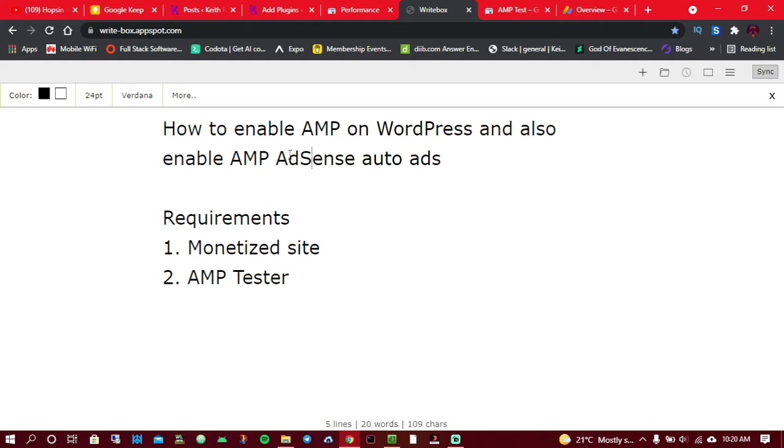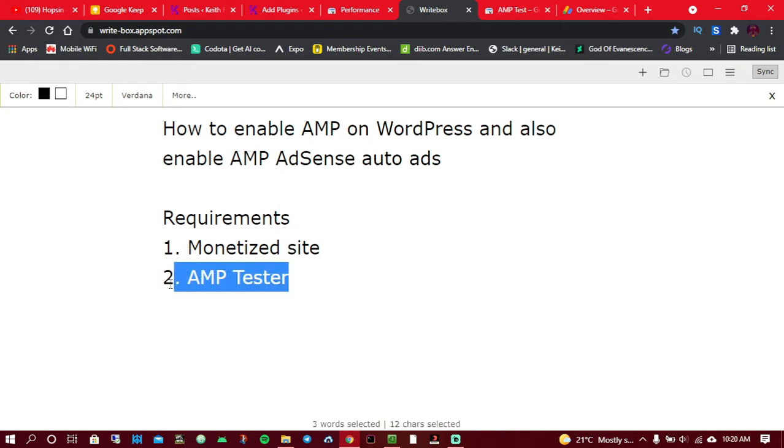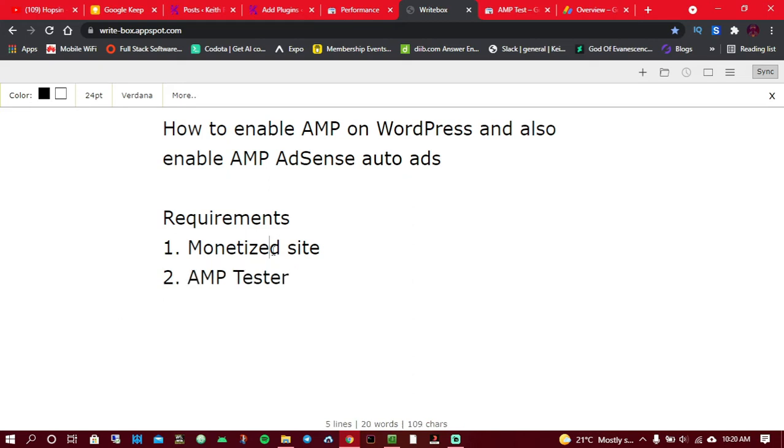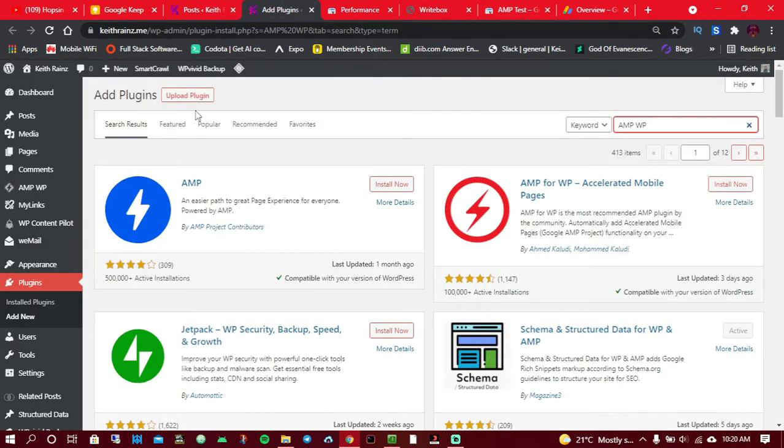The only requirement you need is a monetized site and you also need AMP tester to test if your configuration, if your codes are valid. The first thing you need to do is search for an AMP plugin. As for me, I already have a monetized blog, so that's exactly what I'm going to be working on.